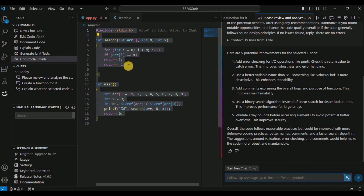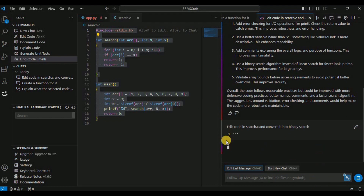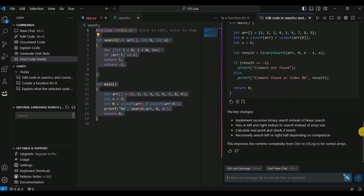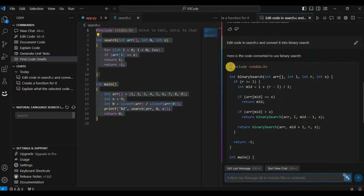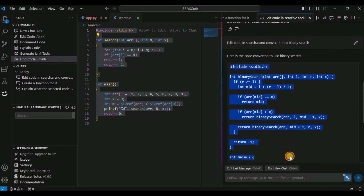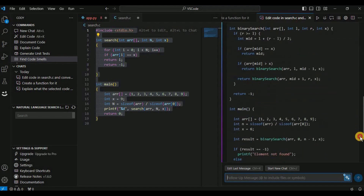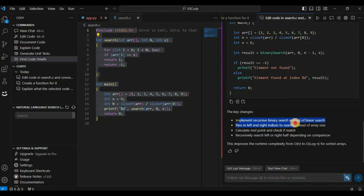If you want to edit the code in search.c, you can also do that using the chat. I'm going to prompt Cody to edit the code in search.c and convert it into a binary search. It has provided the binary search code — although it didn't edit the file directly, you can copy all the code and paste it into your file, and your code will now perform much better.